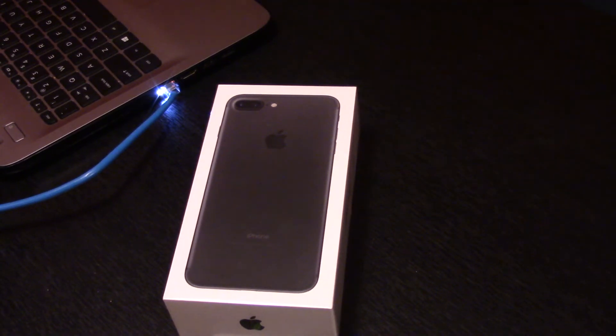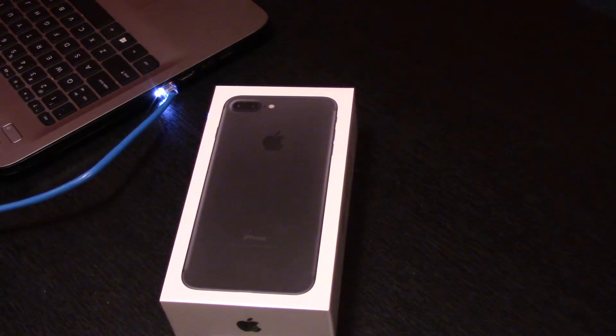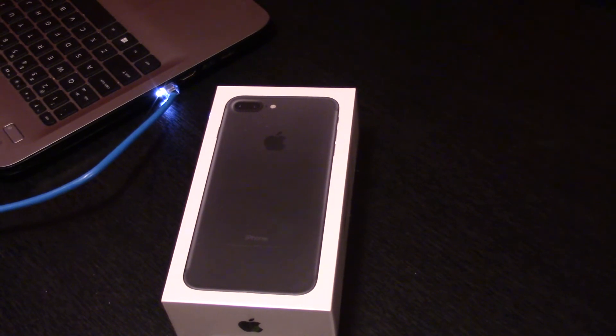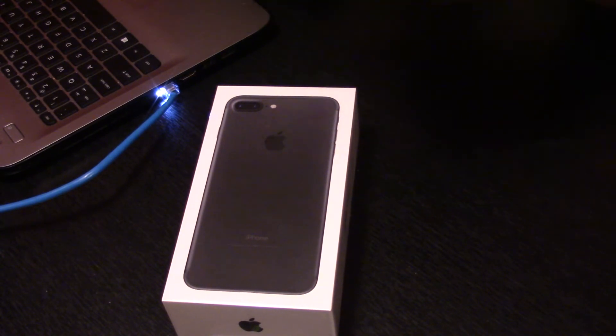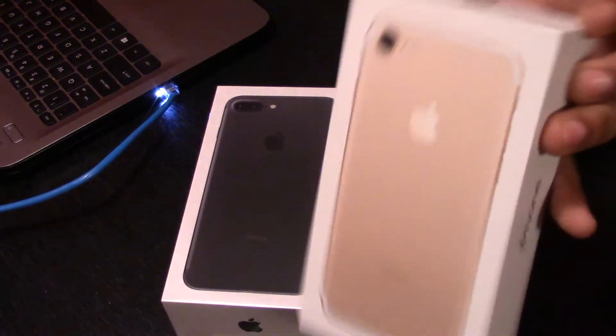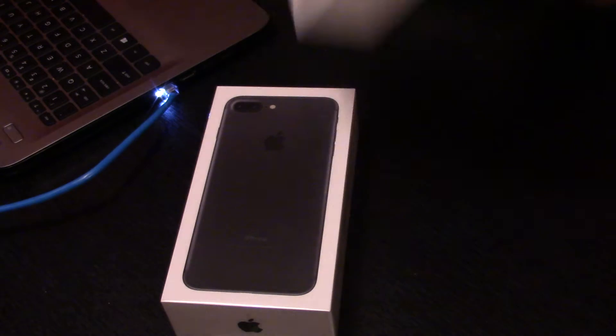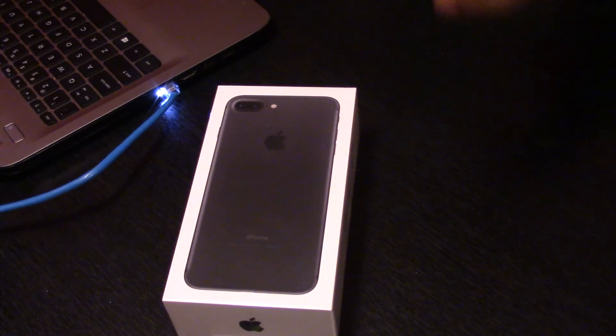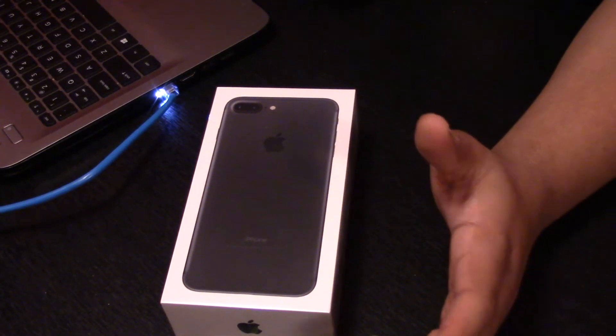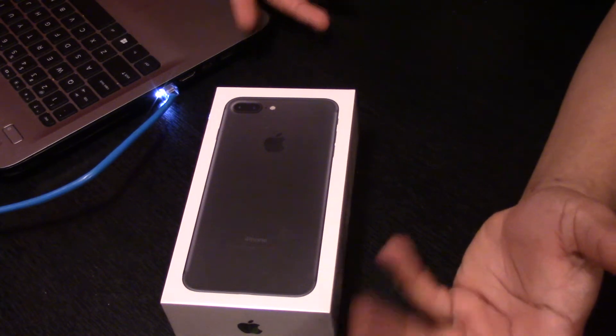If you subscribe to me, you know I've unboxed the iPhone 7 Gold. That's the one I opted just to get. I was like, oh, whatever.